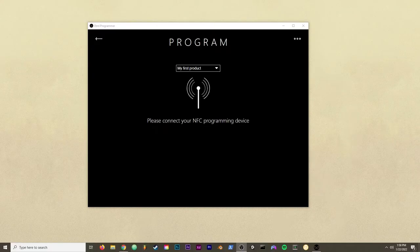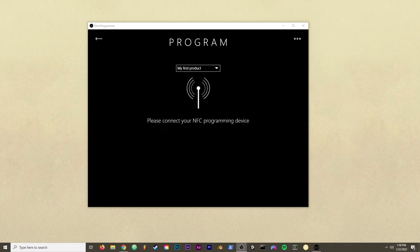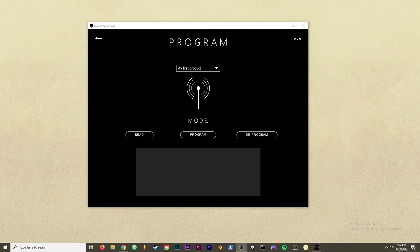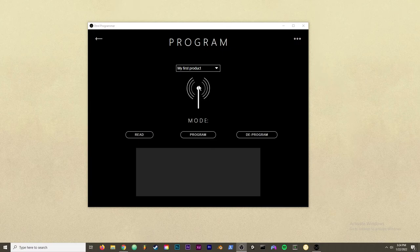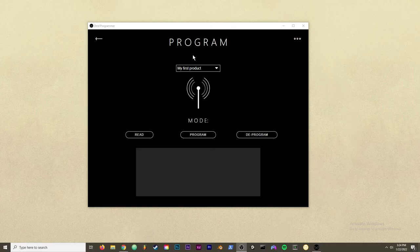Okay. So now that my programmer is installed and I'm logged in, I just need to plug in my ACR122U NFC tag reader. And once it's plugged in, your programmer should look something like this. This drop down at the top is where you would select which secure page to program into the tag. Right now, my first product is selected. And notice that it doesn't say invisible t-shirt because that's the page title. And my first product is the internal page name that we gave it. And below that, we have three different buttons that represent the three different modes of the programmer.